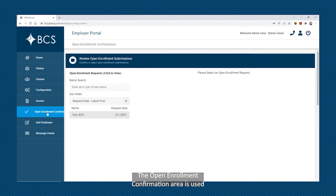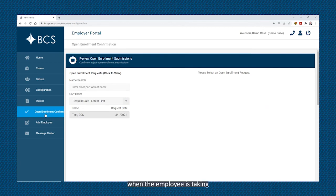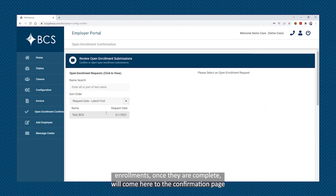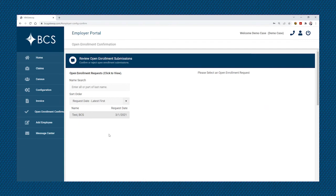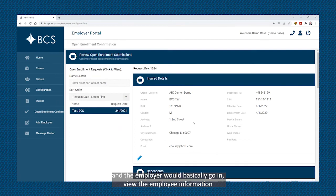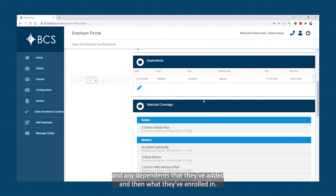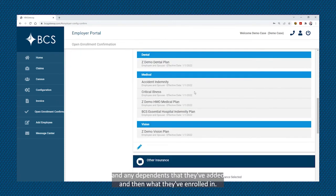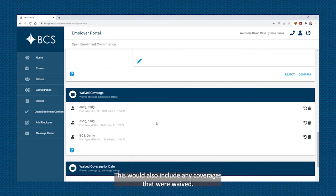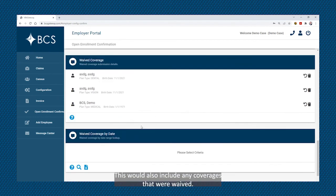The open enrollment confirmation area is used when the employee is taking advantage of the open enrollment platform. All employee enrollments, once they are complete, will come here to the confirmation page. The employer would go in, view the employee information, any dependents that they've added, and then what they have enrolled in. At the bottom, they can confirm or reject those enrollments. This would also include any coverages that were waived.